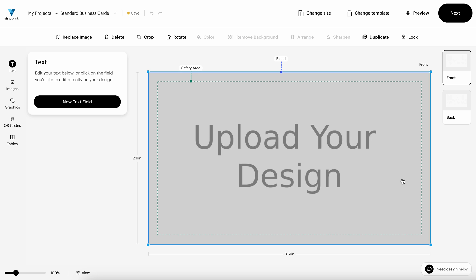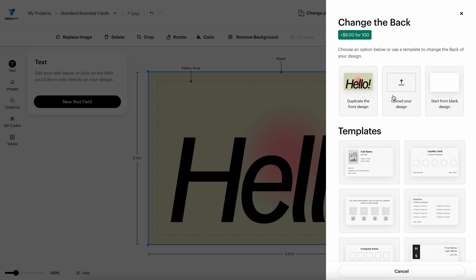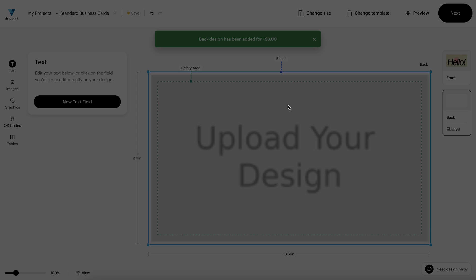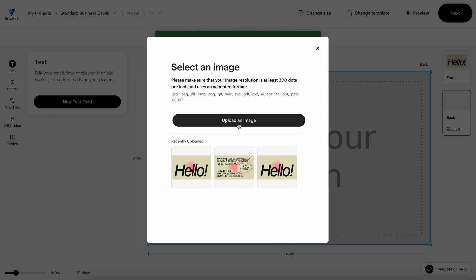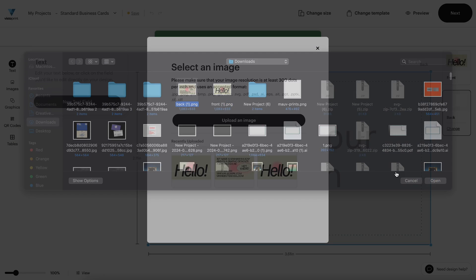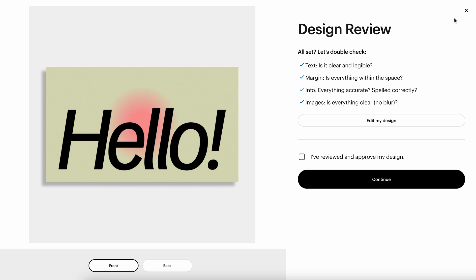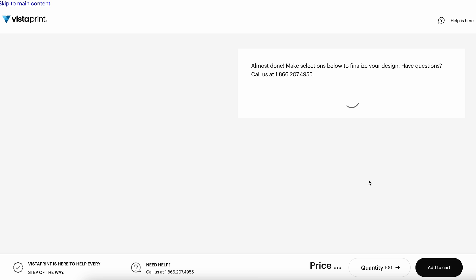We're going to start with the front and then we can go to the back right here. Upload your design and upload the back as well. And now that we have the front and the back in here, we can do something awesome, which is go to next. I've reviewed and I approved my design. Continue.